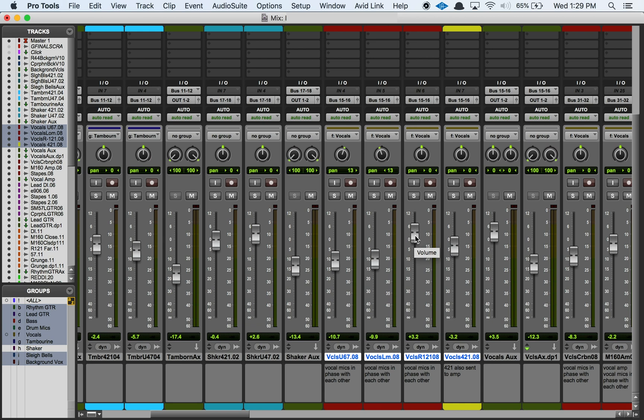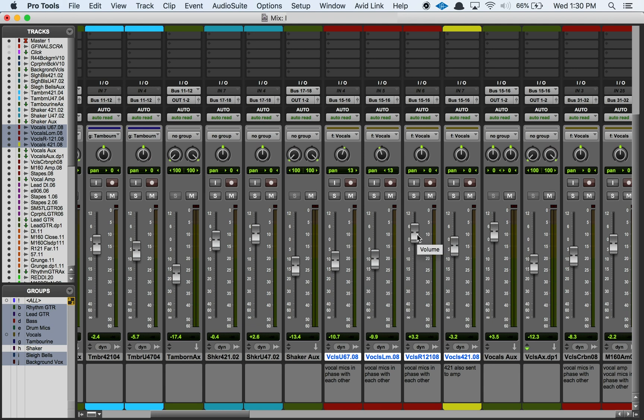What I can do is instead of traveling all the way over here is I can just stay right here and I just go command shift and then G and you'll notice now it says no group up here on my group listing.